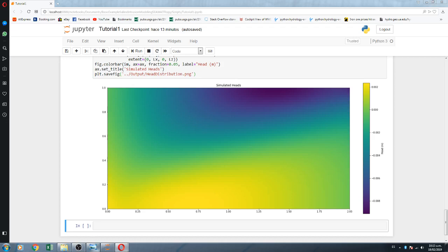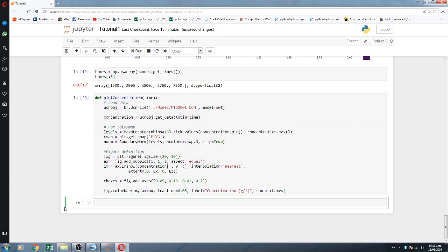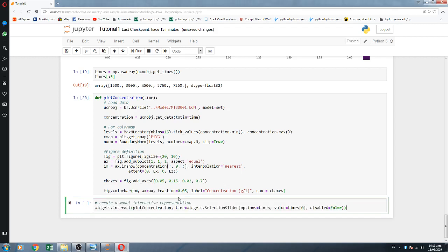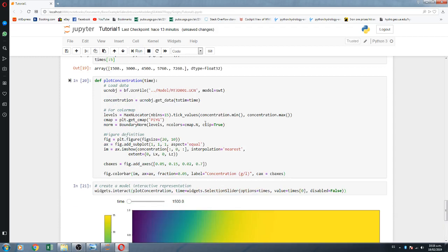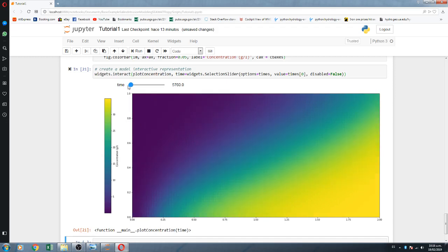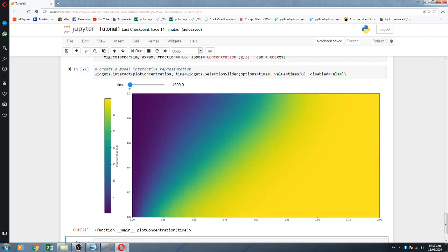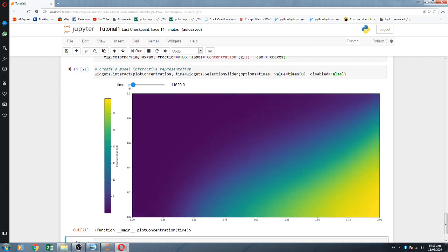Then we create an interactive representation. We read the times of the simulation, then we create a function — this function creates a plot — and with this beautiful command we create an interactive representation. If you go with the arrow, you can see how the fresh water in blue is shifting, pushing out the salt water out of the system. The process is very, very dynamic. In two hours you will have this, while at the beginning the model was full of salt water. You can see the performance over time.